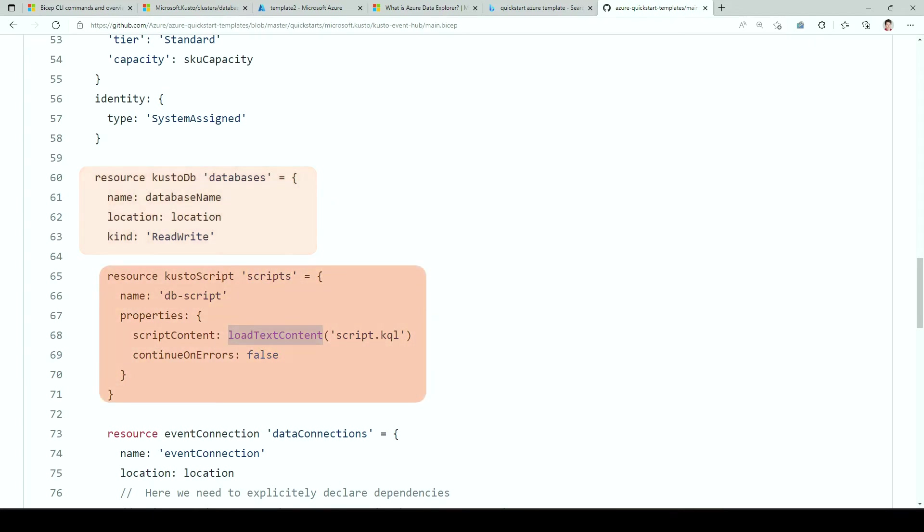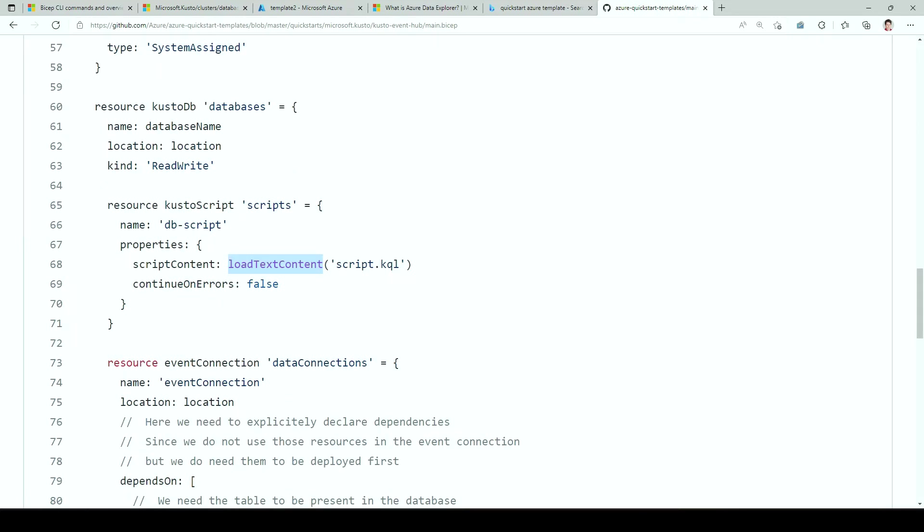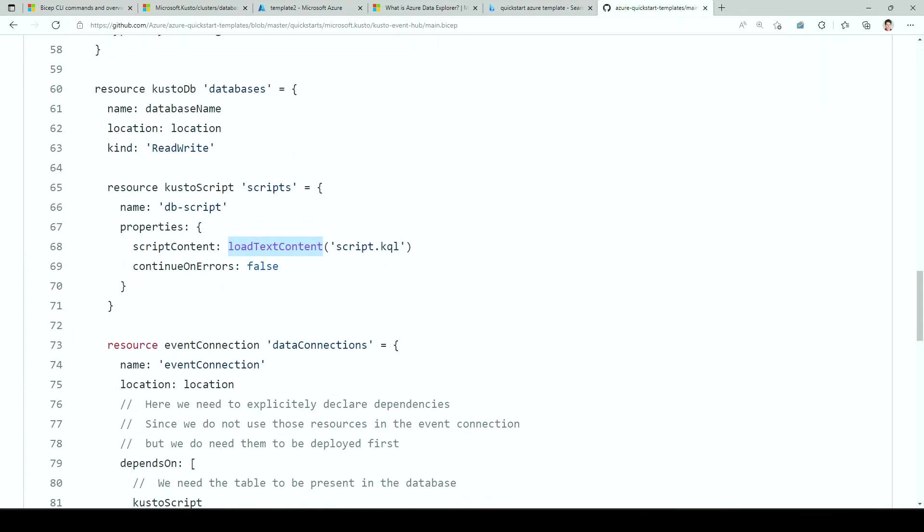And in the script, we pass this file script.kql. So we do load context. And that's probably the main reason why I use bicep here, because it's much easier to manage the script with bicep because we've got this function. And when it's transpiled, the script.kql gets transpiled with it inside a JSON. So it's very convenient.